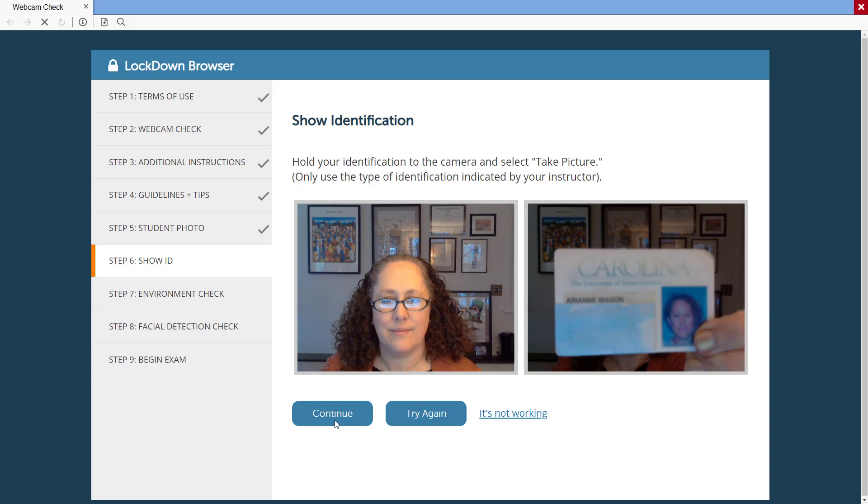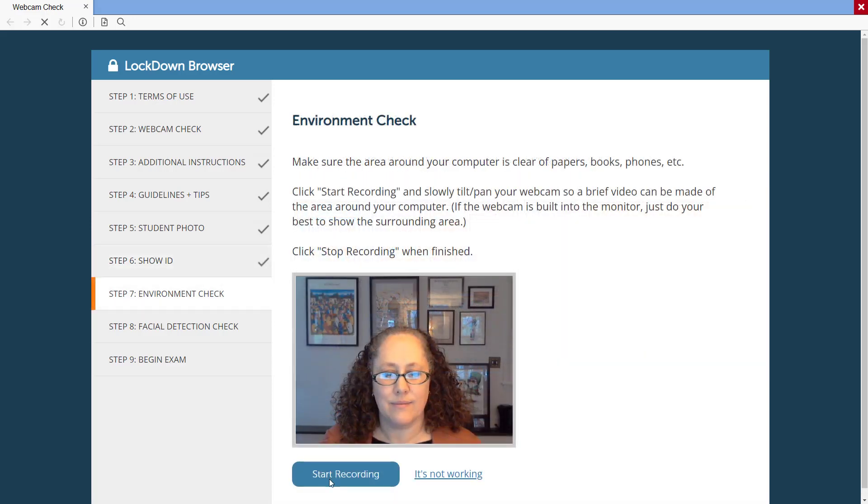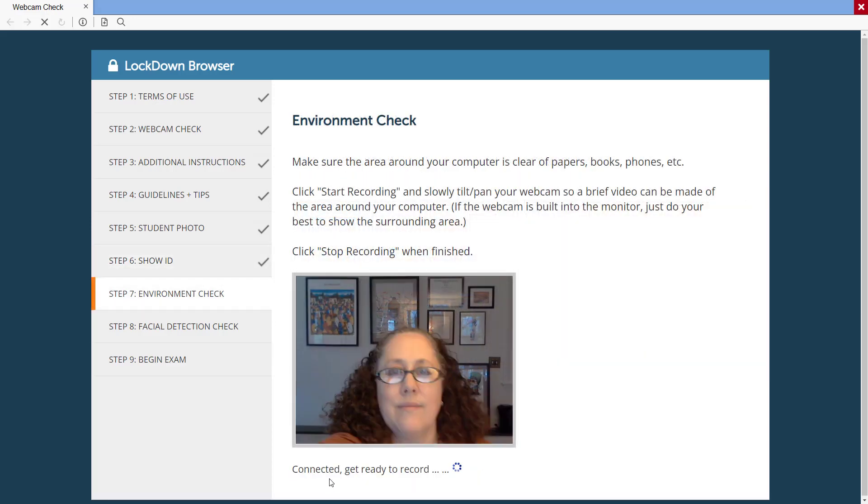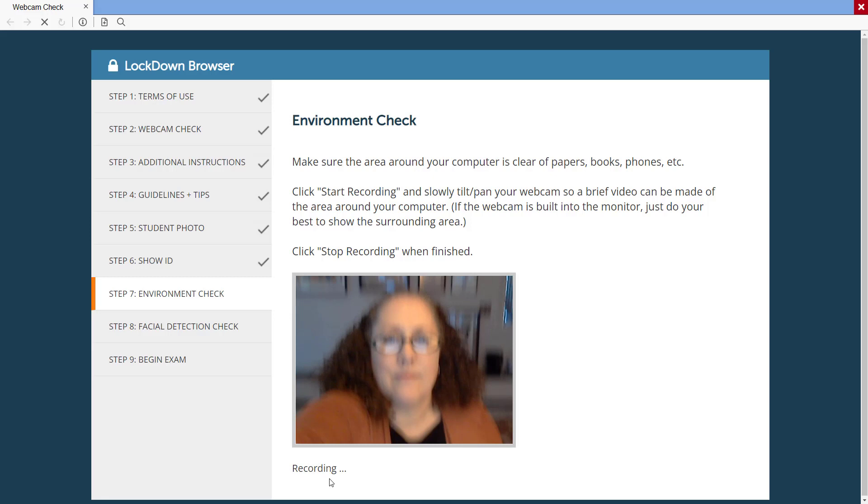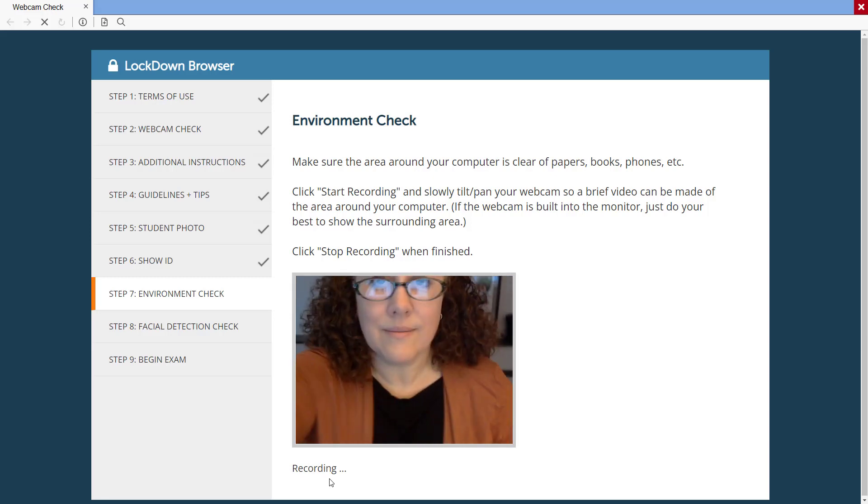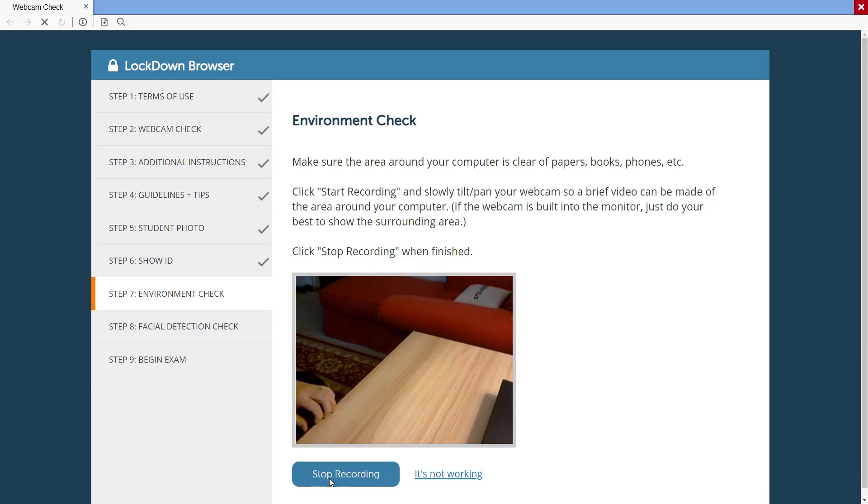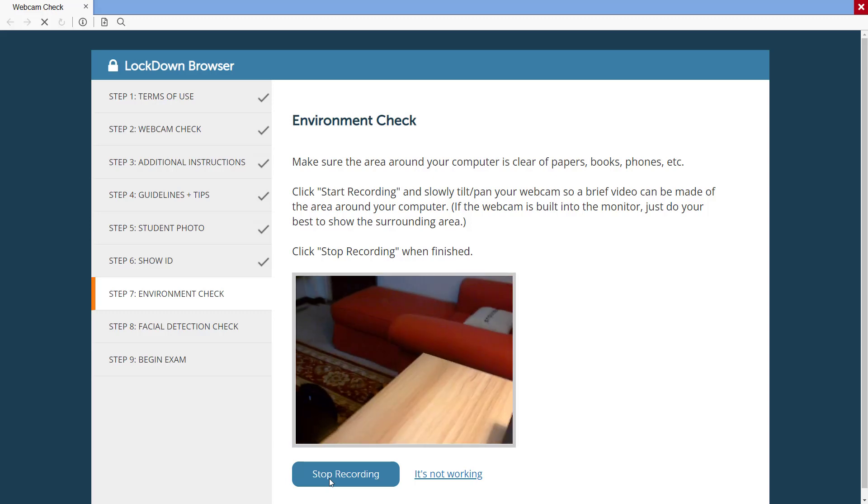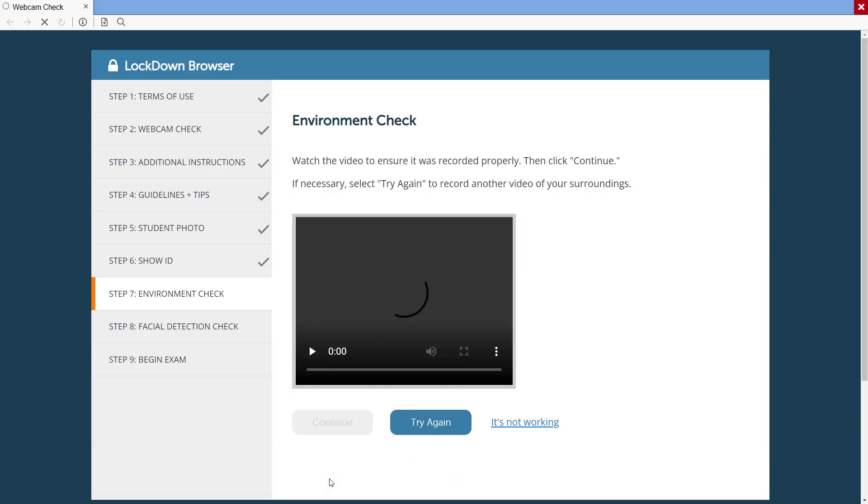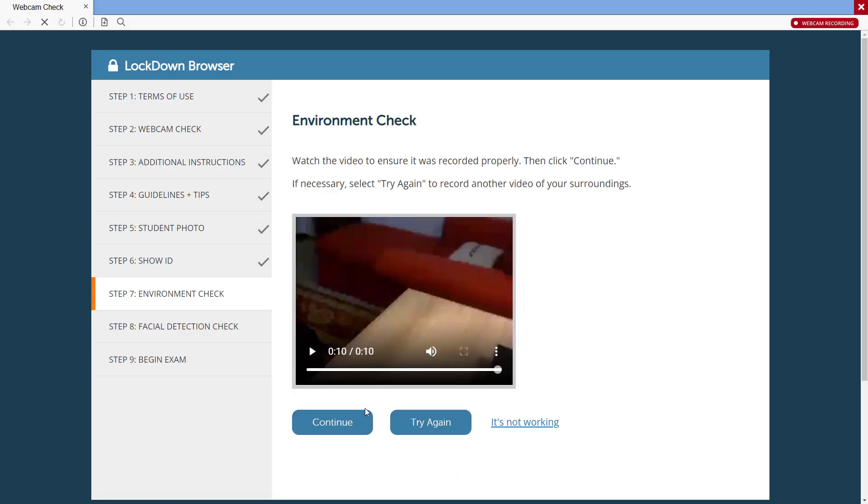The instructions for this step can be modified. The environment check can be customized to have students record a brief video of their surroundings to ensure that external resources, like books, devices, or other computers, have been put away.